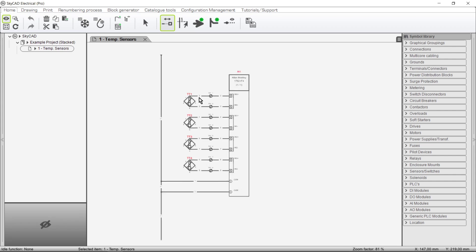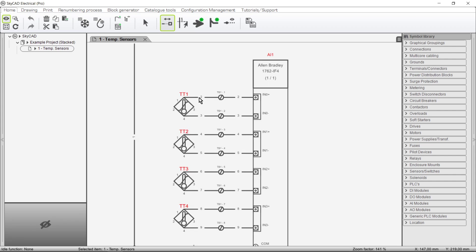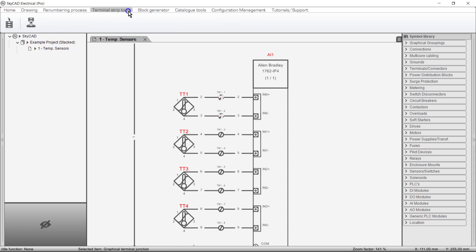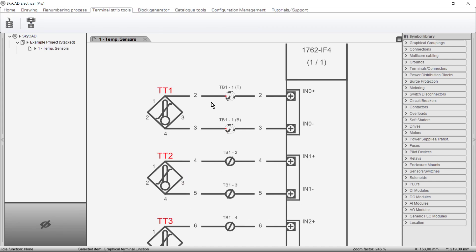Here I have some terminals connecting a PLC module to temperature sensors, and they're all single-level terminals, not stacked. To merge single-level terminals into a stacked terminal, select the terminals you want to stack, go to the Terminal Strip Tools tab and select Stack Selected Terminals.